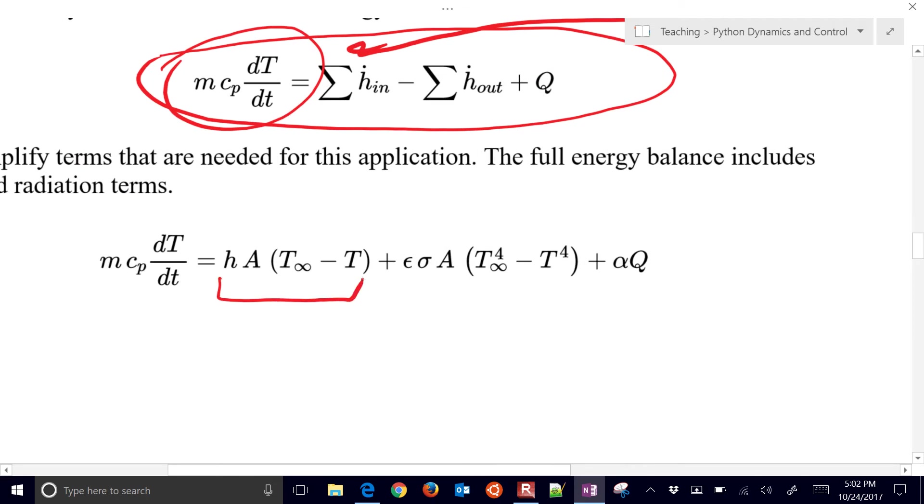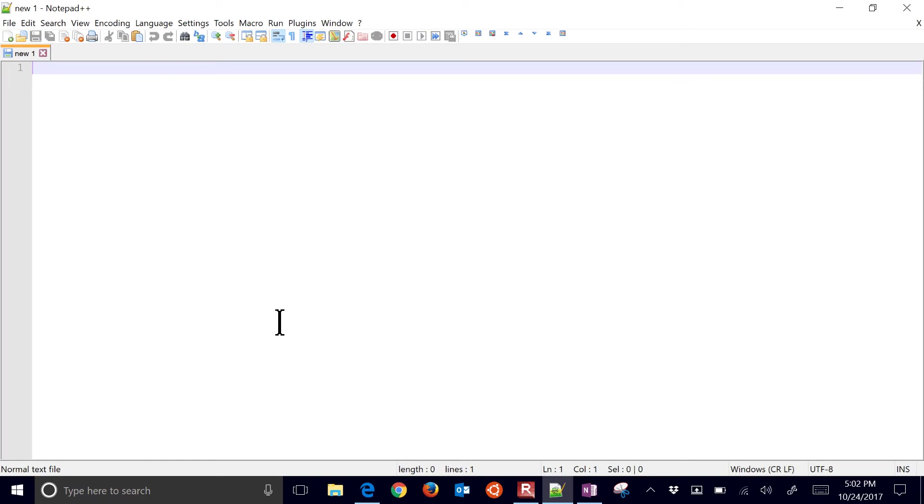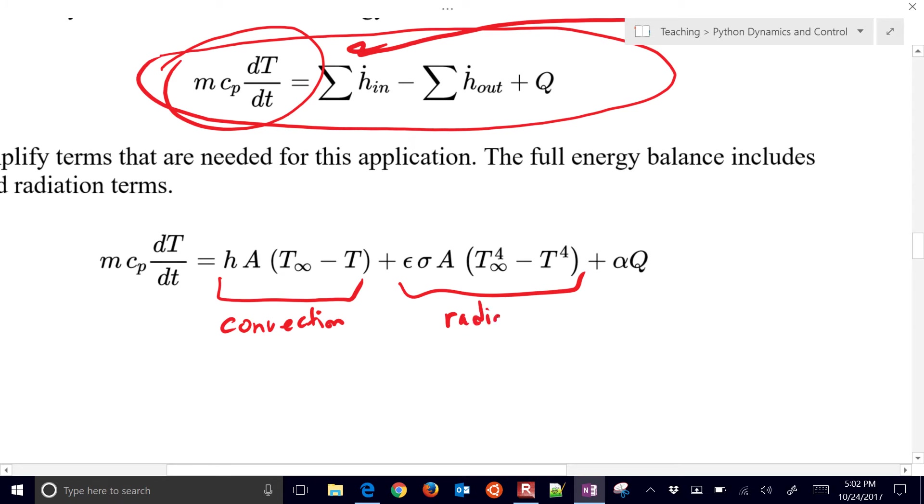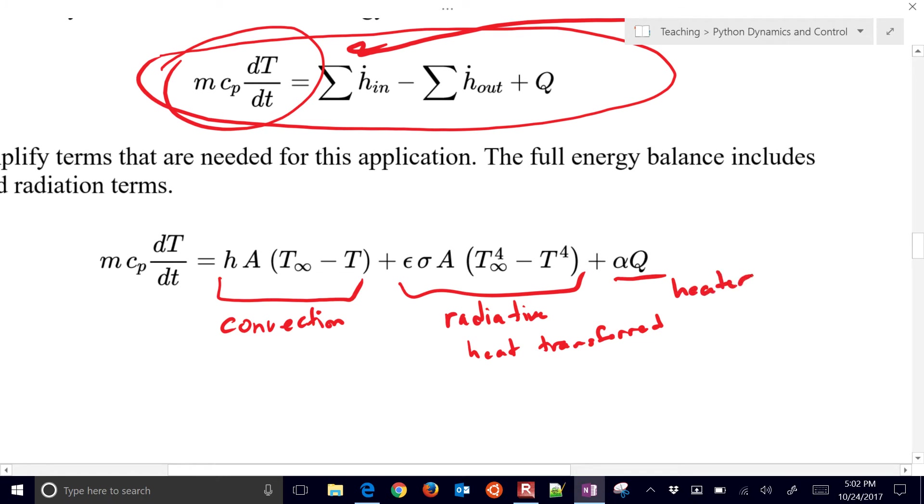This is convection, and then this is the radiative heat transfer. And then we have, finally, the heater input. So any terms that are going to be adding to the temperature. For example, if the ambient air, the infinity temperature is greater than the temperature of the device, then we'd expect the temperature to increase. The slope would be positive.